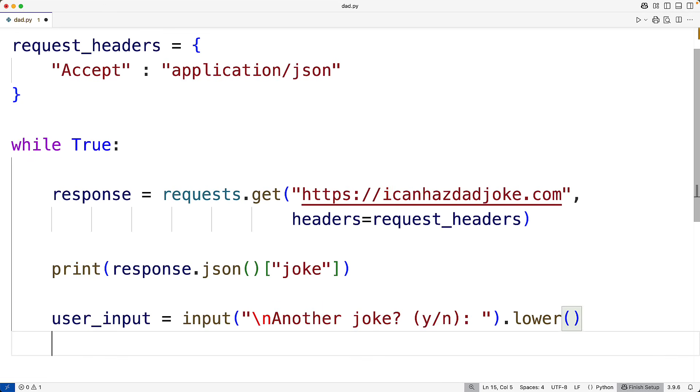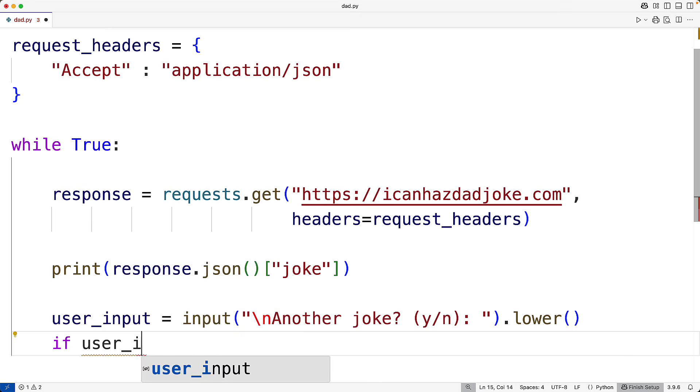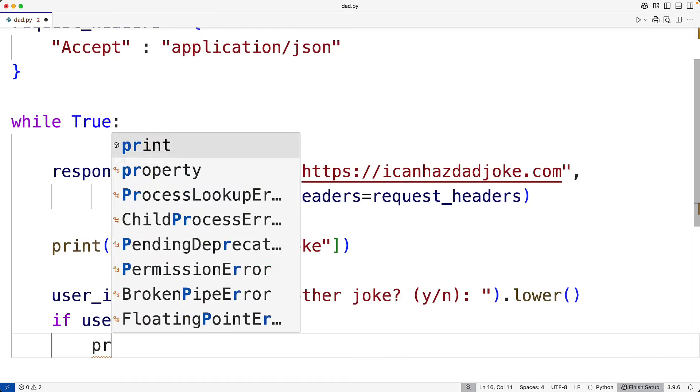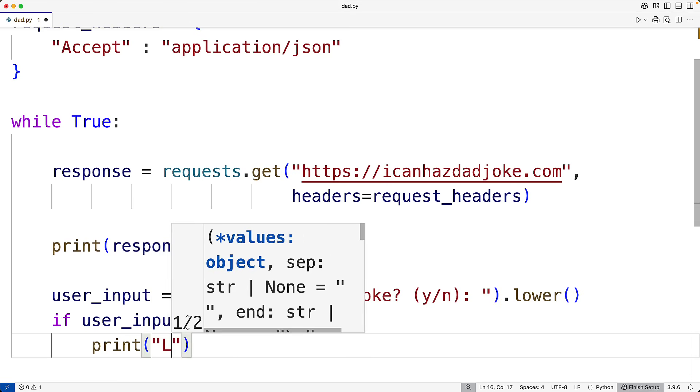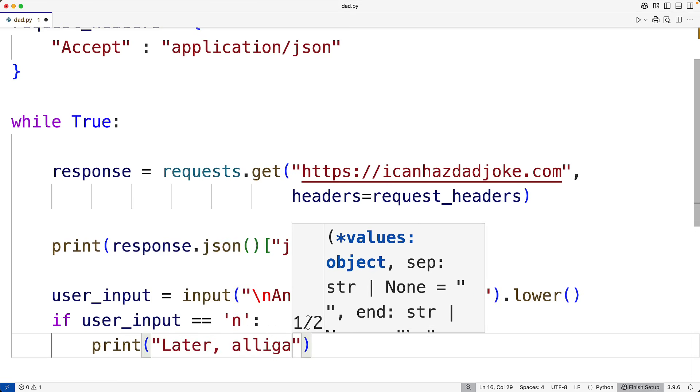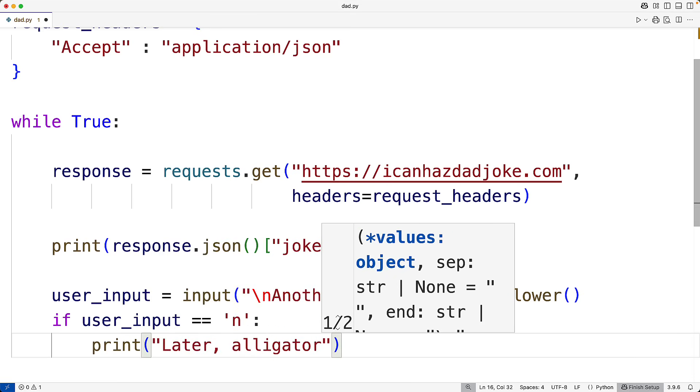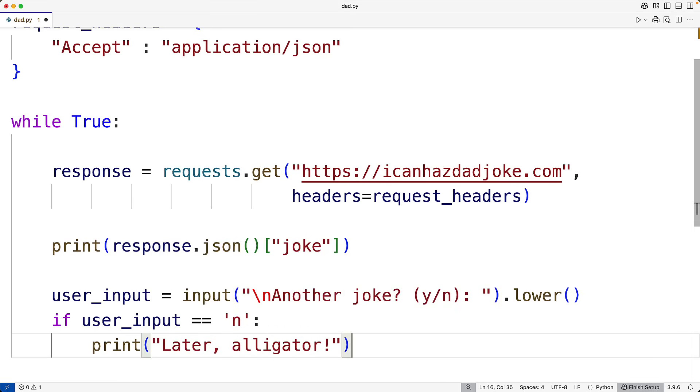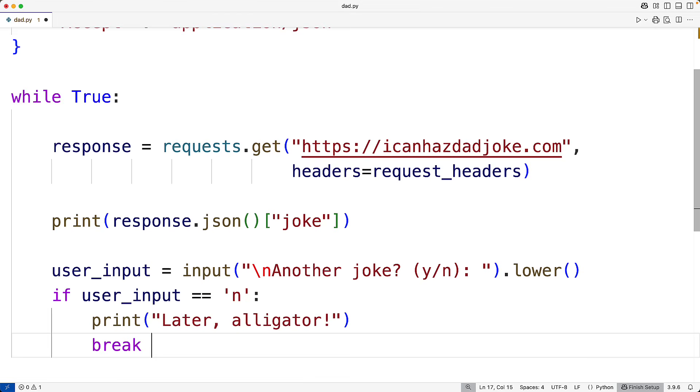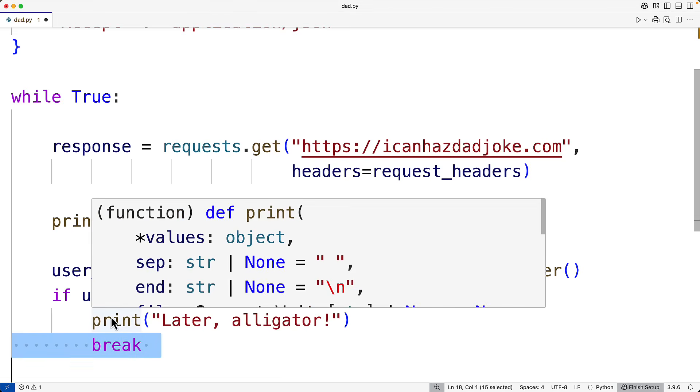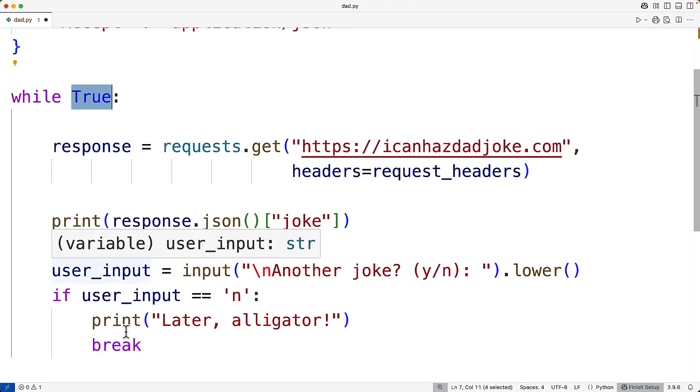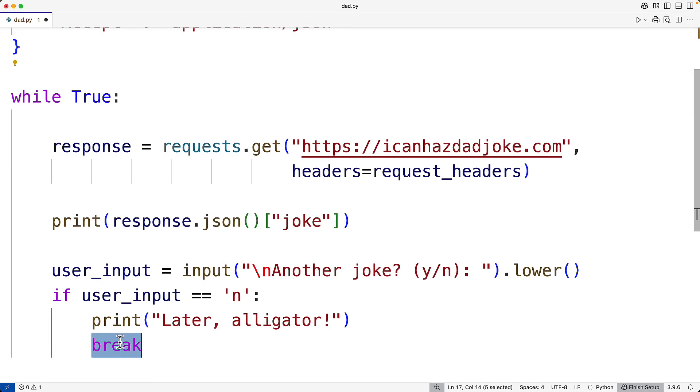Then we'll check to see if they entered no. So if user_input is equal to lowercase n, then the user wants to stop. In that case, we'll print the message later alligator, which is a very dad thing to say. Then we'll use break here. And what break will do is stop this loop. So because we have this condition here True, the loop is going to run indefinitely. But when we use break, the loop is going to stop.